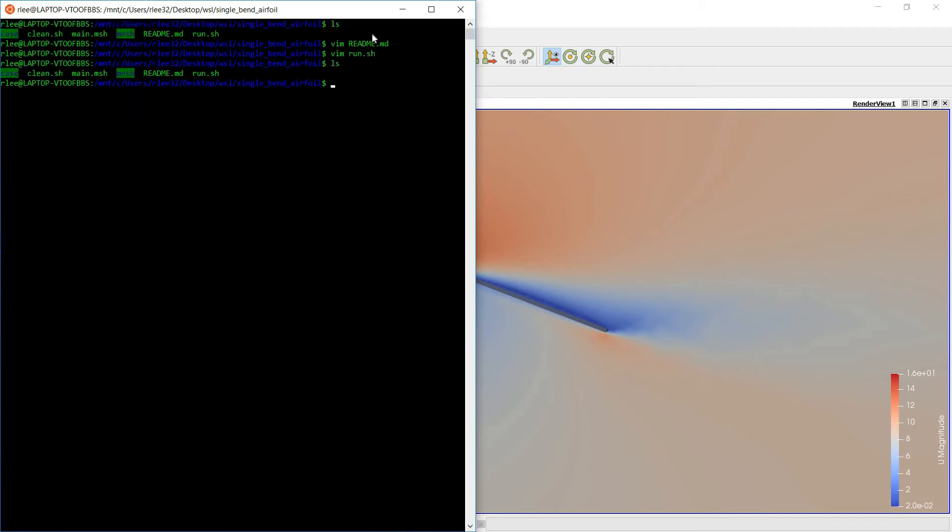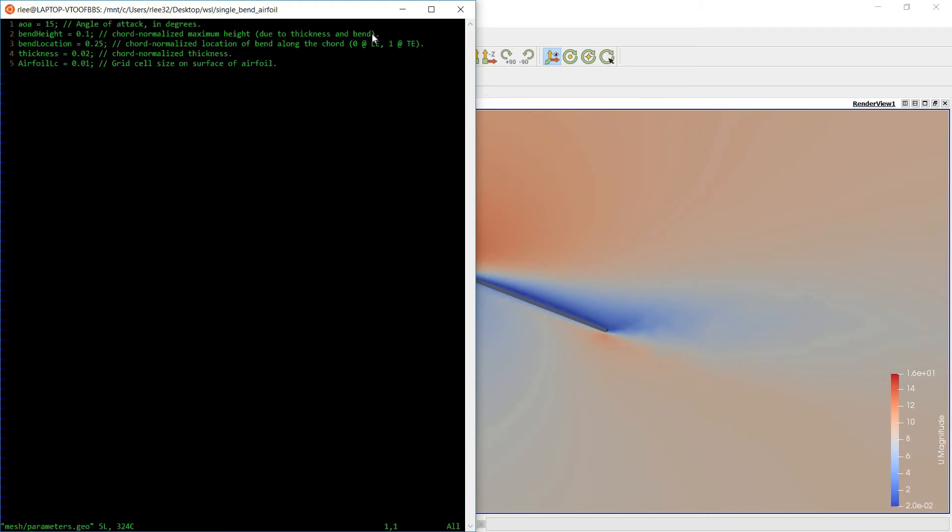Alright, so let's get started. Let's take a look at the parameters file. Here you can see I've given these options. The angle of attack, the bend height, which is the height from the very top to the chord line.